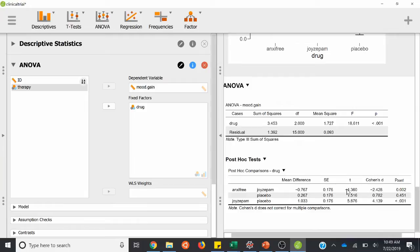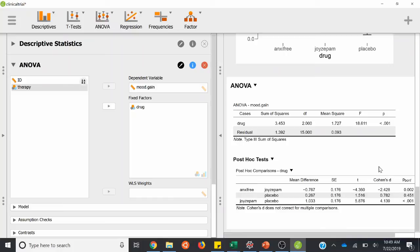We would report our t-values and p-values for all our post hoc testing. It's a good note that Cohen's D does not correct for multiple comparisons, so be a little cautious when interpreting those values. But our p-values are corrected. That's how you run a between-subjects ANOVA and do subsequent post hoc testing in JASP.